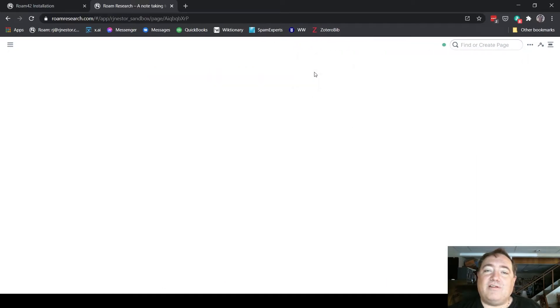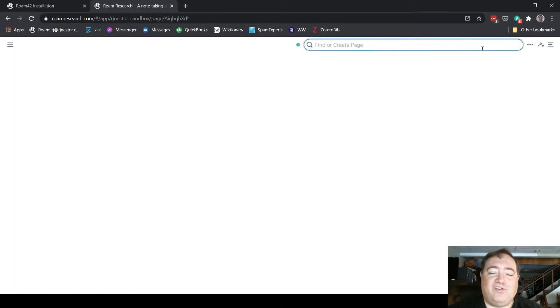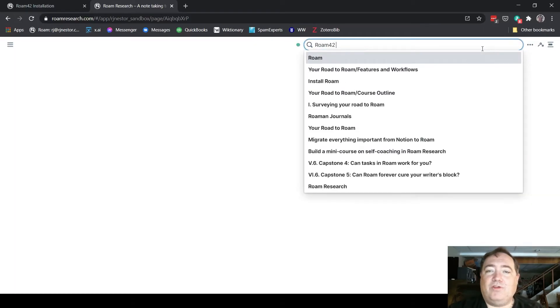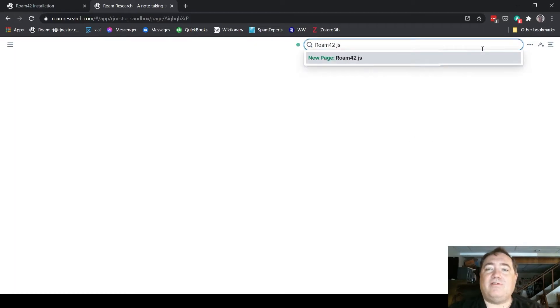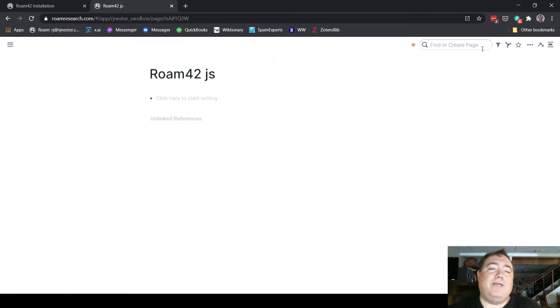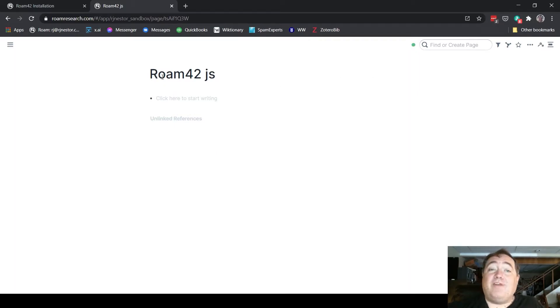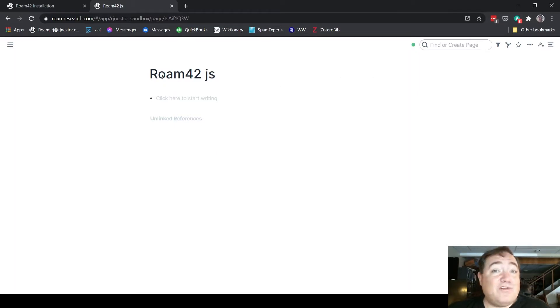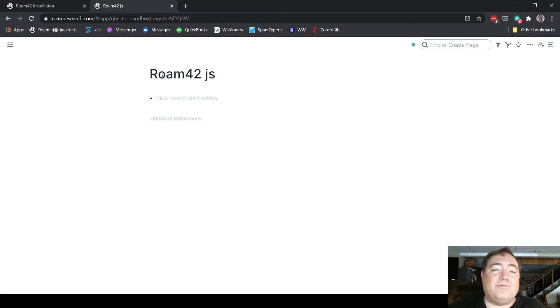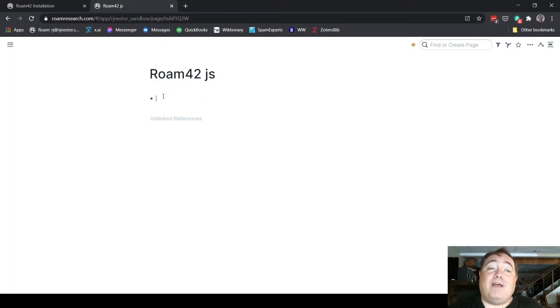You notice I have a page here, Roam42.js. Actually, I deleted that so I can show you me adding it here. Roam42.js—create that new page. And here we are. So now I have a Roam42.js page, the JS standing for JavaScript. That doesn't matter—it can be wherever. It could just be Roam42.